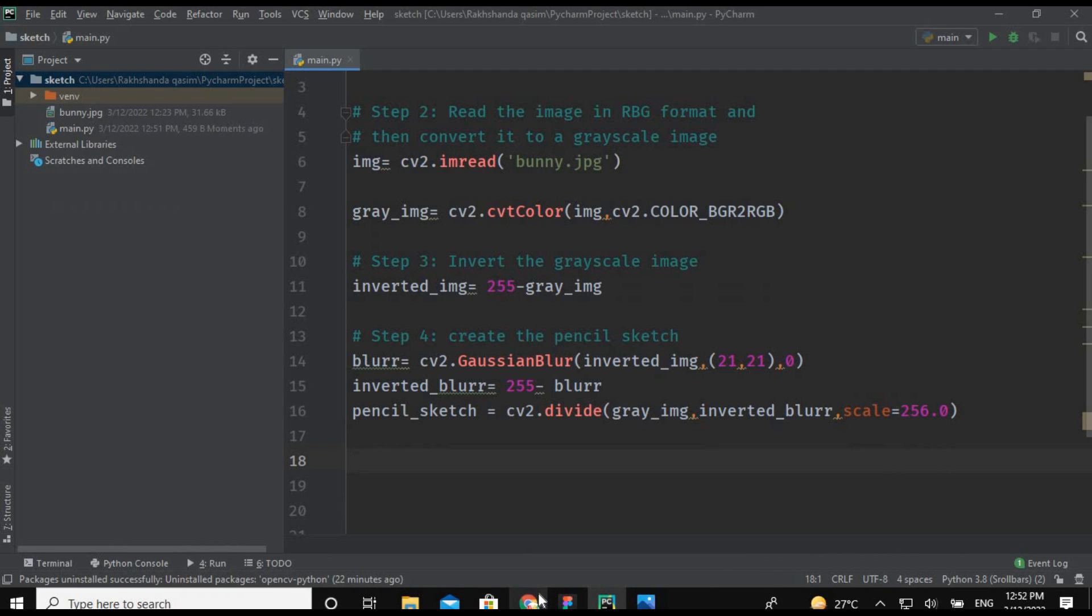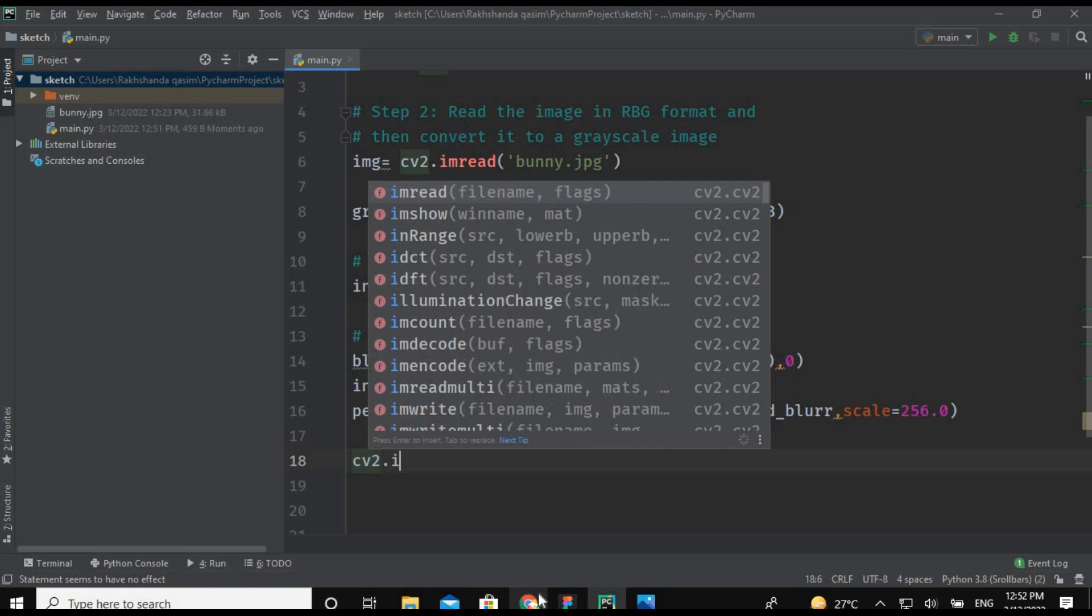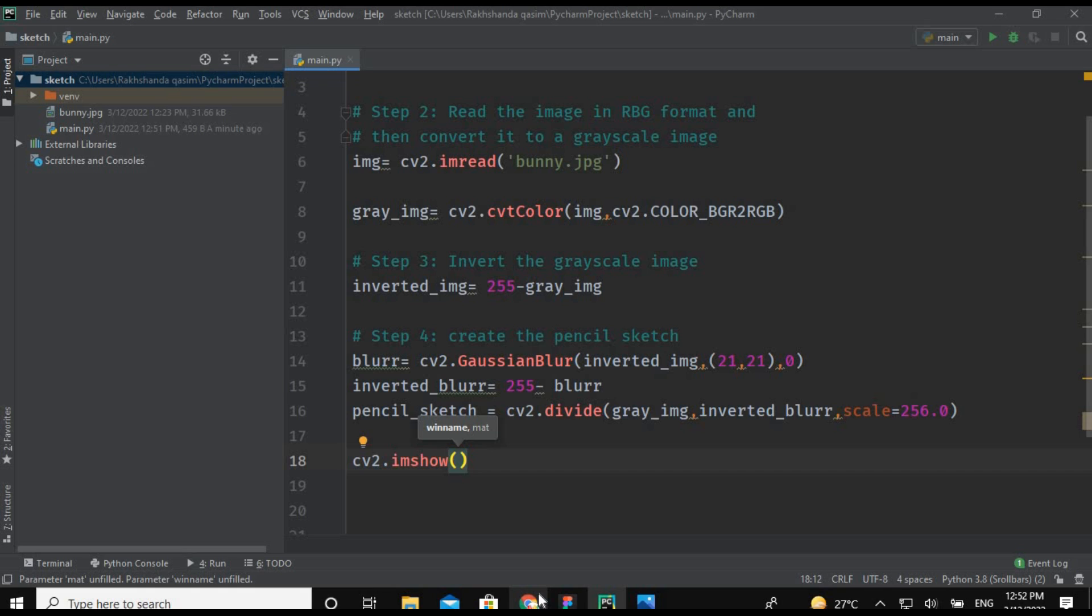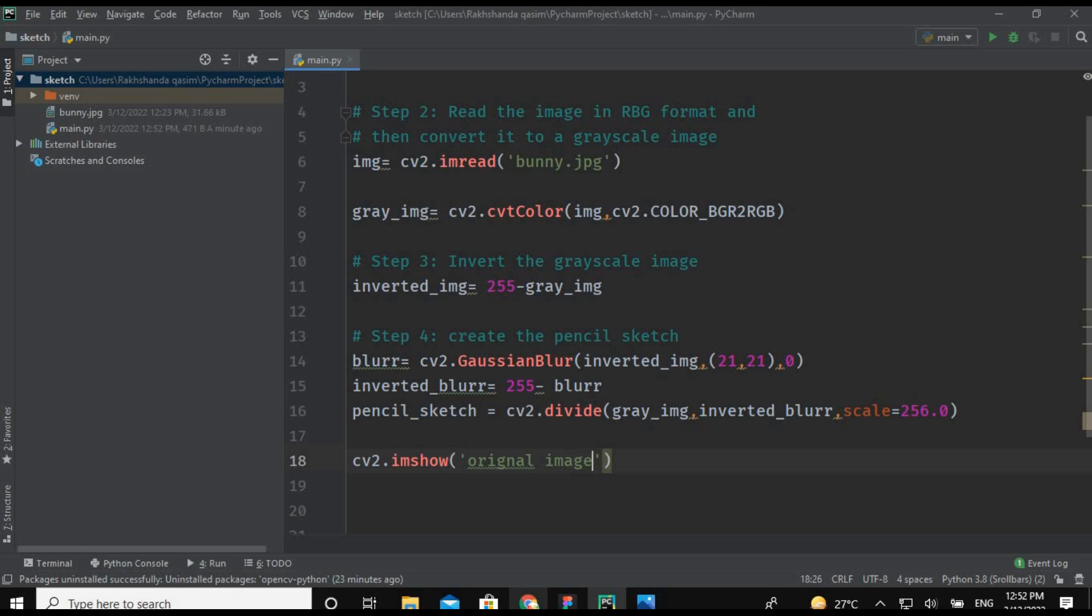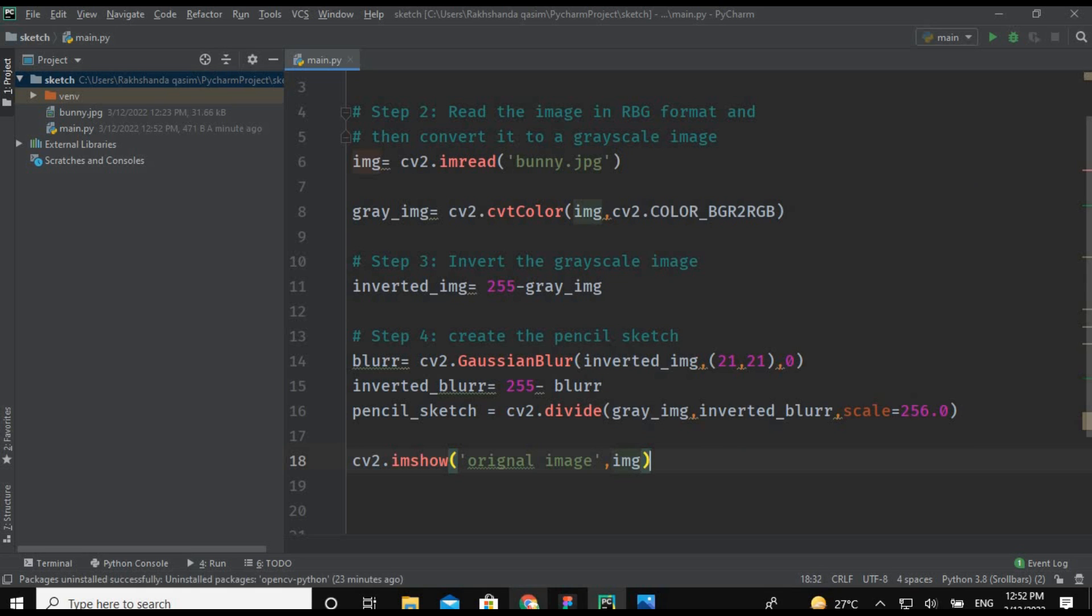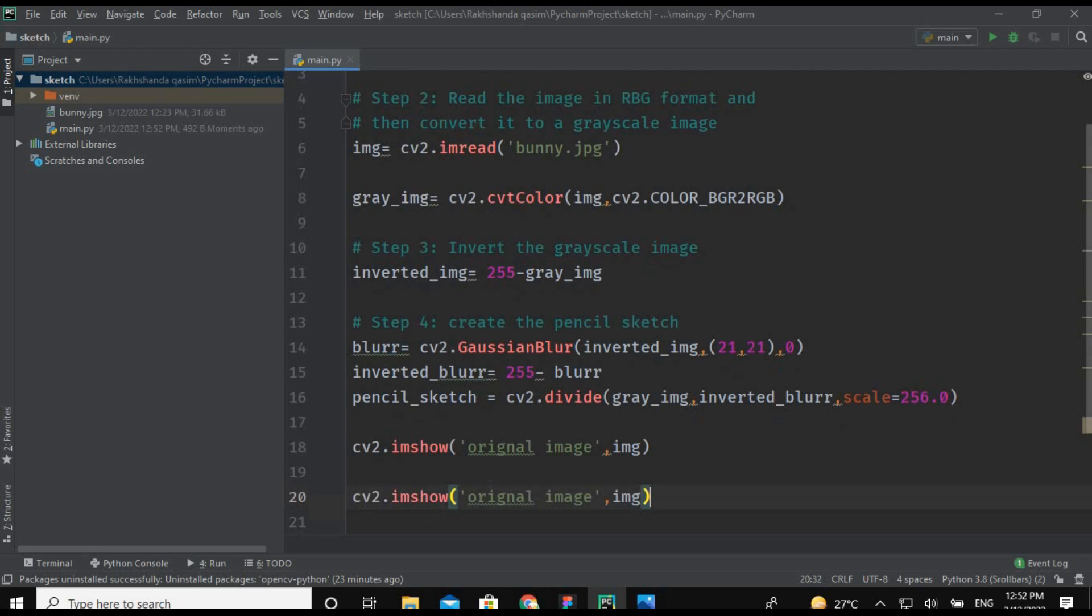Now it's time to display the image. So now I am writing here cv2.imshow. The imshow method is used to display the image. I want to display both images: the original image and the sketch of that image. So first I am giving here the original image - this will be the name of my image, comma, img. And now just repeat the same process for the sketch one: cv2 sketch and this is the pencil_sketch.